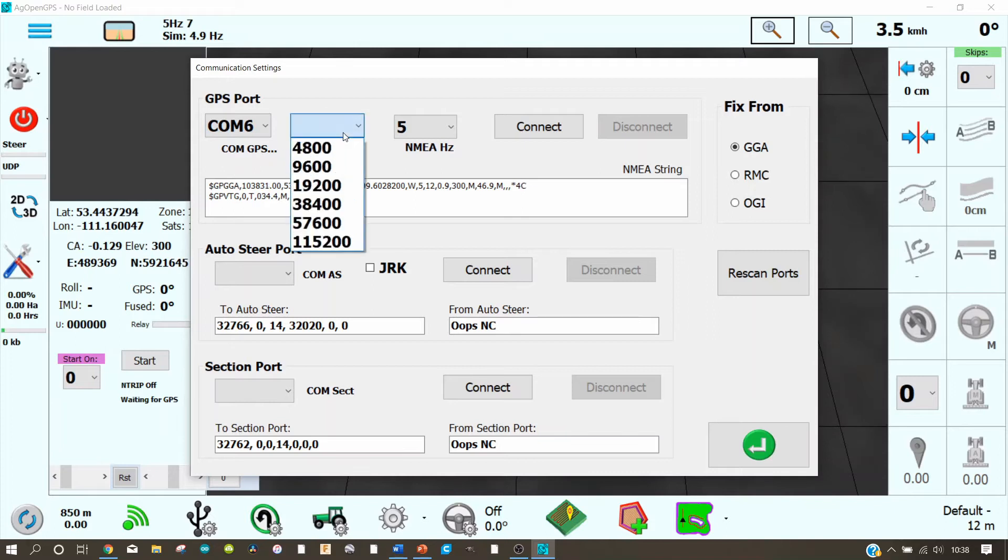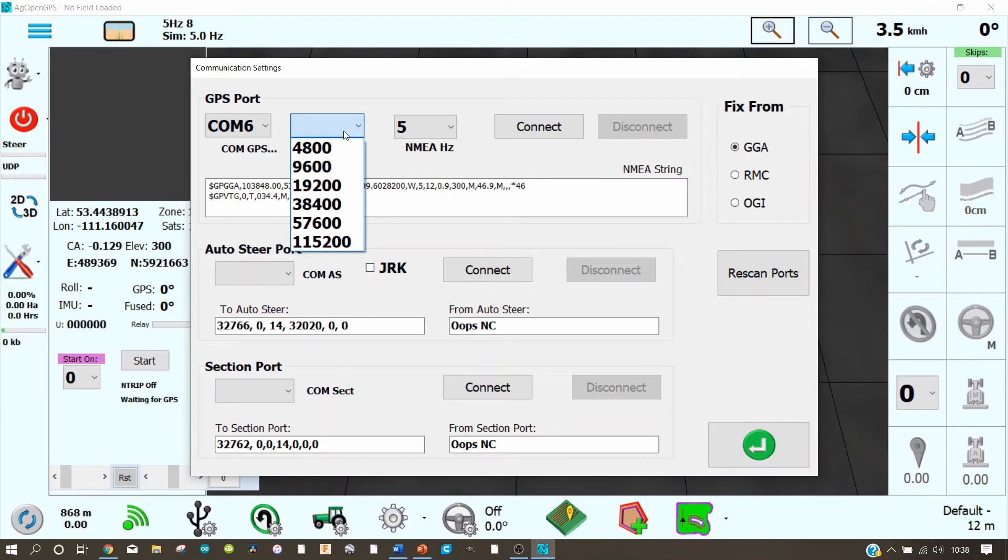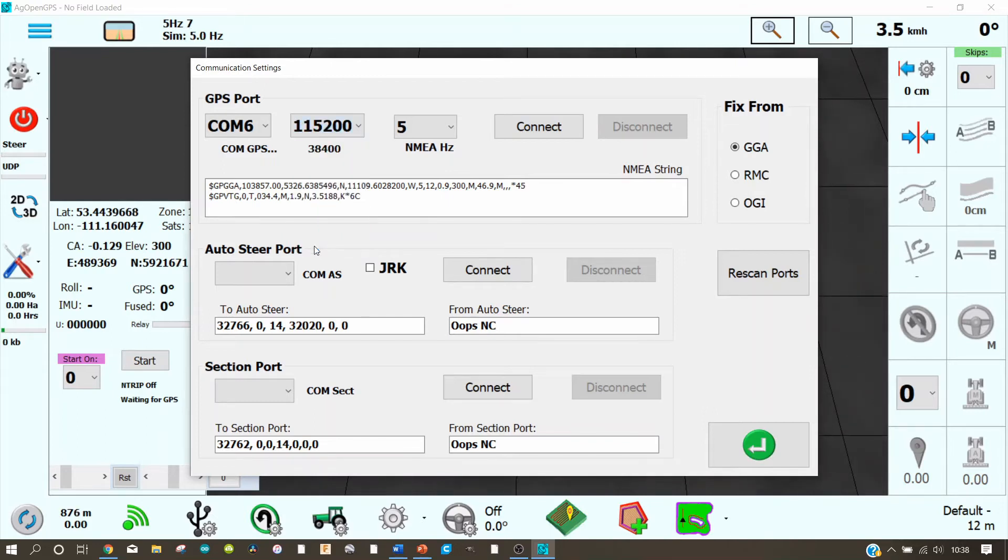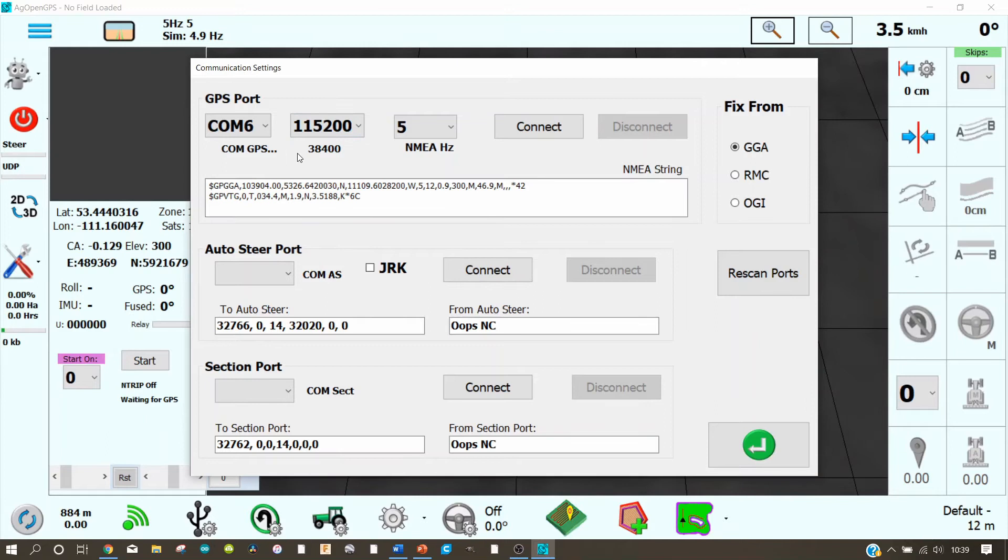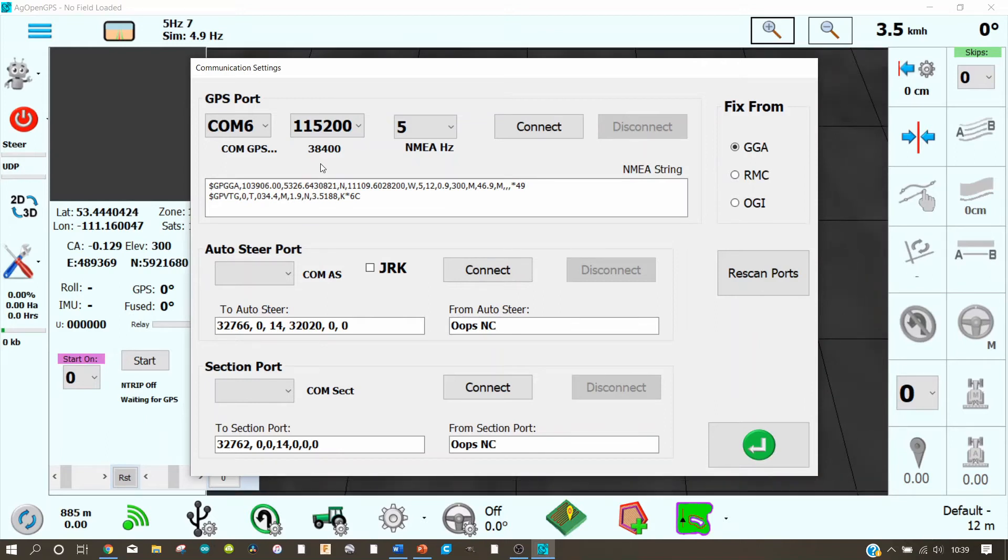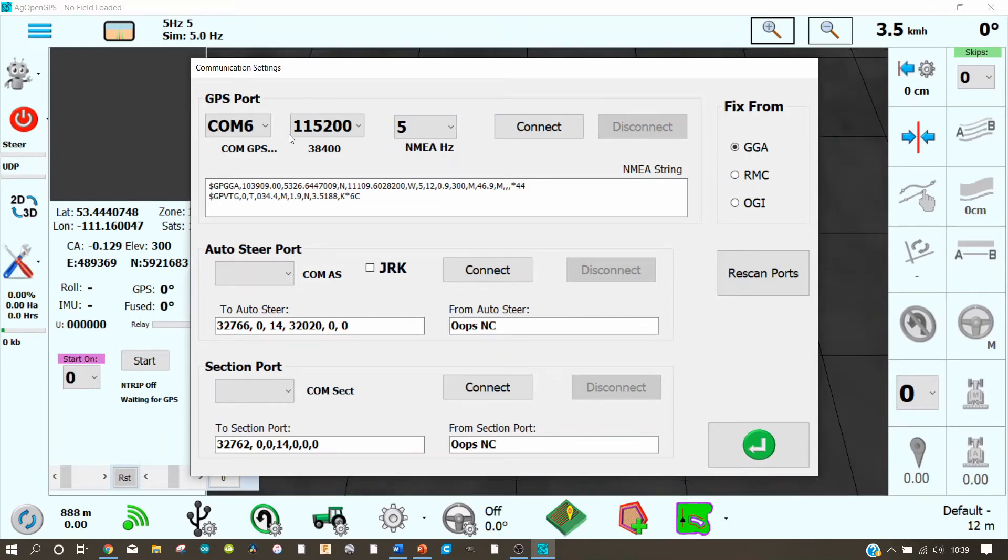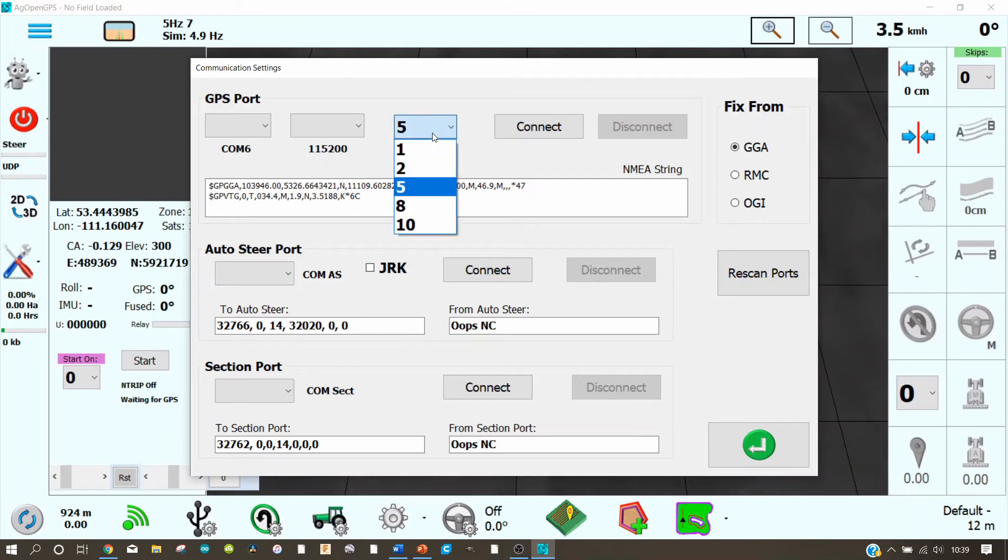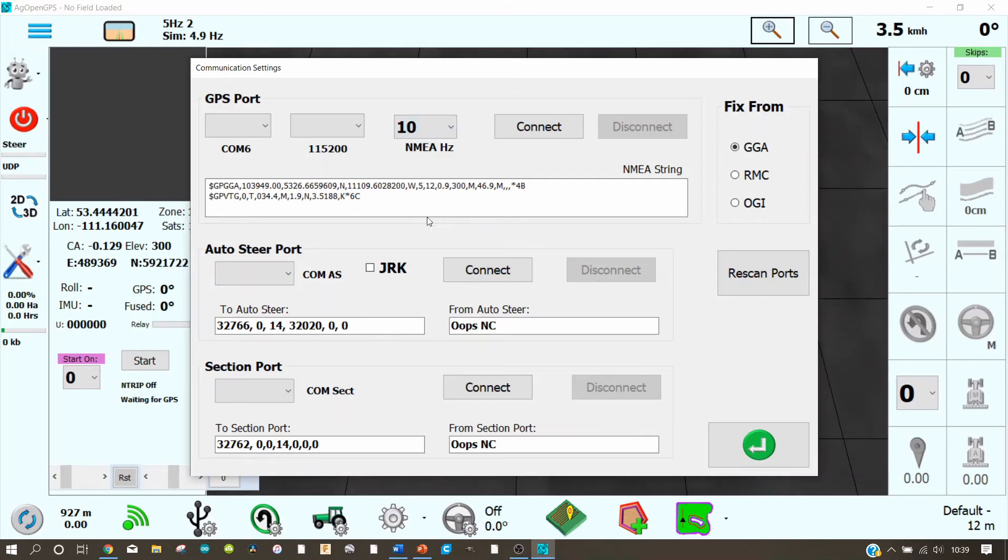Here you adjust the baud rate from the GPS antenna to the PC. In my case here I have to select 115,200. It depends which antenna you use or how you set up your antenna. This antenna that I use you can change the baud rate. And that's the Hertz how the satellites are updated. In my case it's 10 Hertz.